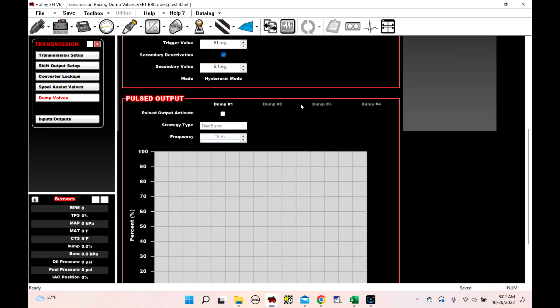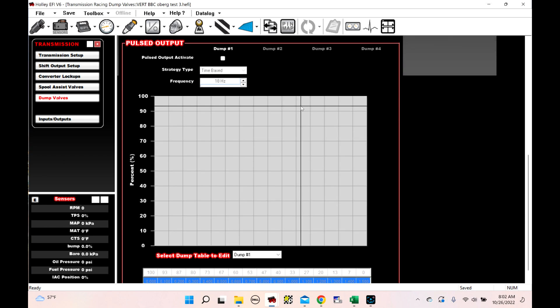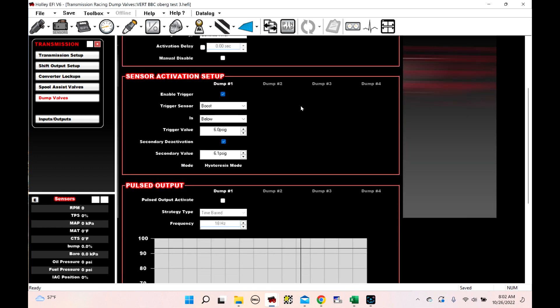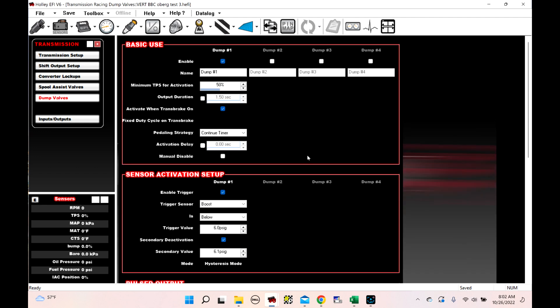This will stay on no matter what you set this up to while it's on the transbrake. So you can use an advanced table to offset it if you wanted to while it's on the transbrake. But while it's on the transbrake, it is going to stay on until you let go of the button unless you have output duration selected. During this run, I didn't have a time-based output. So that's the purpose of this video is to show you guys the difference here.